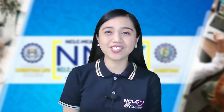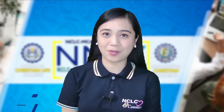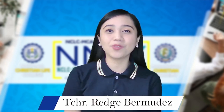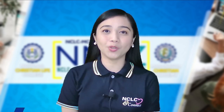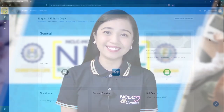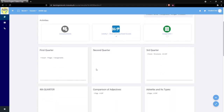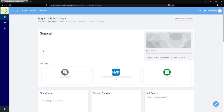Good day, dear students of National Christian Life College and Maranatha Christian Academy. I am Teacher Reg Bermudez from Marikina Chapter. Today, I'm going to teach you how to download and upload your assignment on your NMLC account. We are now on our dashboard. You can see the assignment file here on the announcement board. Normally, the teacher will place it in the appropriate quarter and lesson, but today for this tutorial it is placed on the announcement board for quicker access. Click on the assignment.